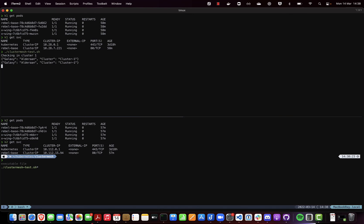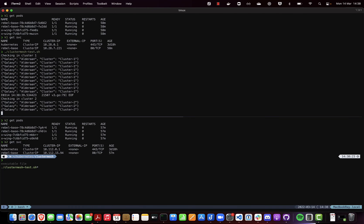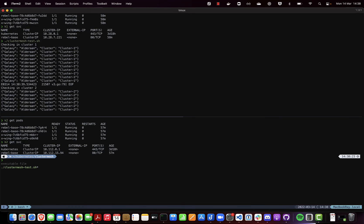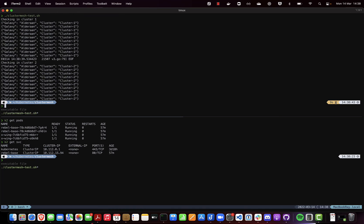As you can see right now, using a default service in each cluster basically means that the connectivity is limited to endpoints in that given cluster, as you can see right here.